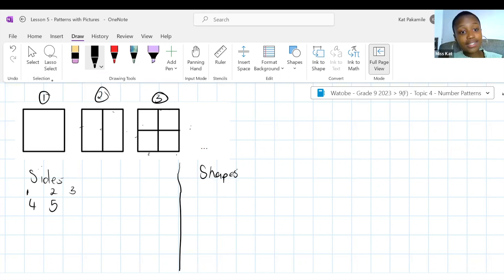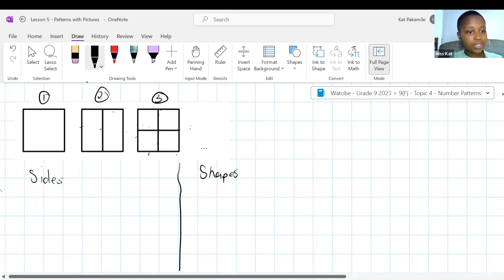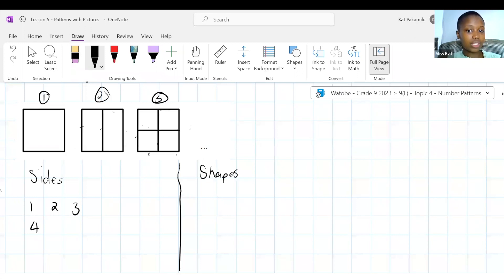We're always adding two. What type of pattern is that? We're always adding the same thing — it's linear. This plus two is the constant difference. So we have D equals two. Don't get fooled when you see pictures — sometimes you still have a linear pattern.